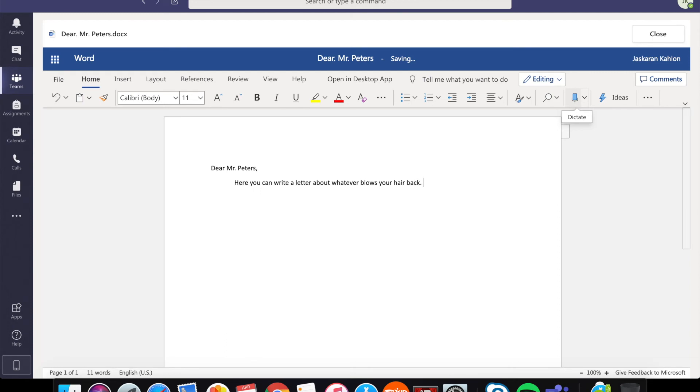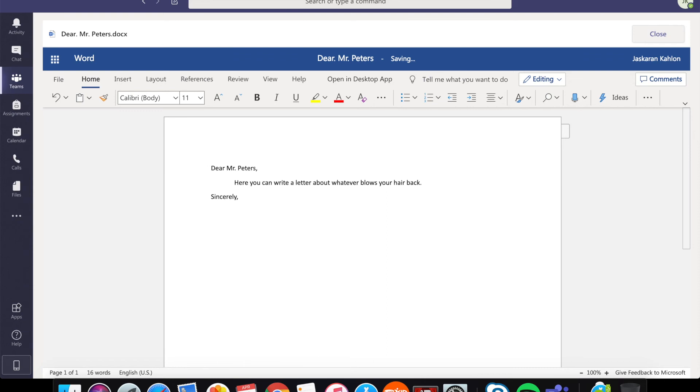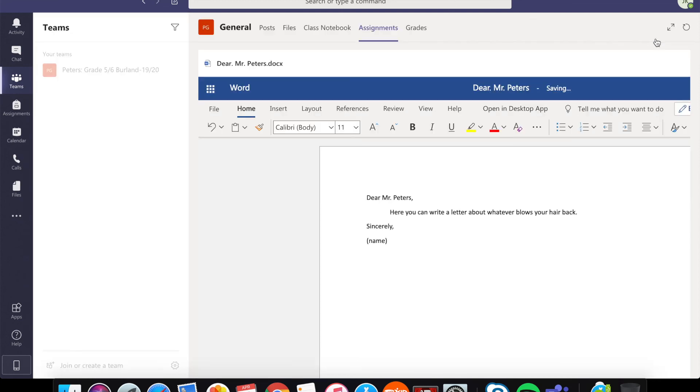When you're done writing your letter make it signed sincerely and then your name. Try to make your letter at least, I don't know, five to ten sentences long. This is just an introduction to get you used to viewing some things in the Teams program.